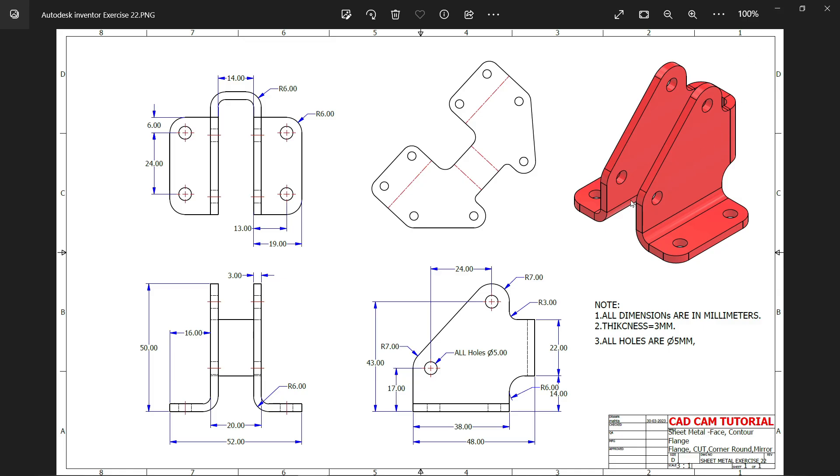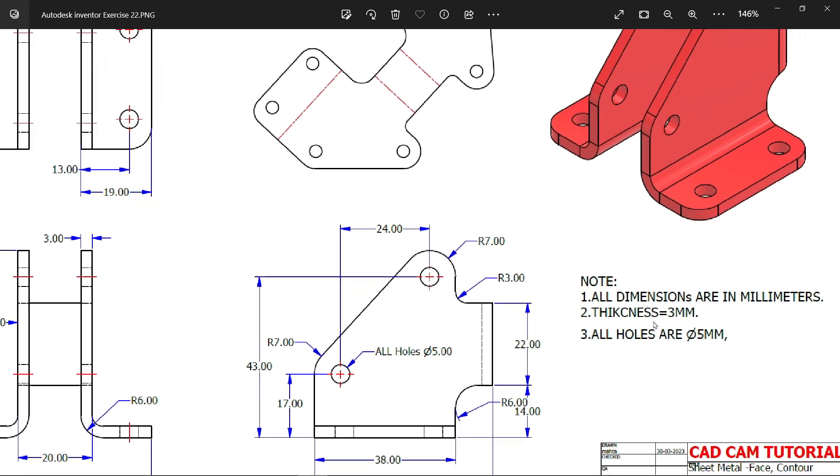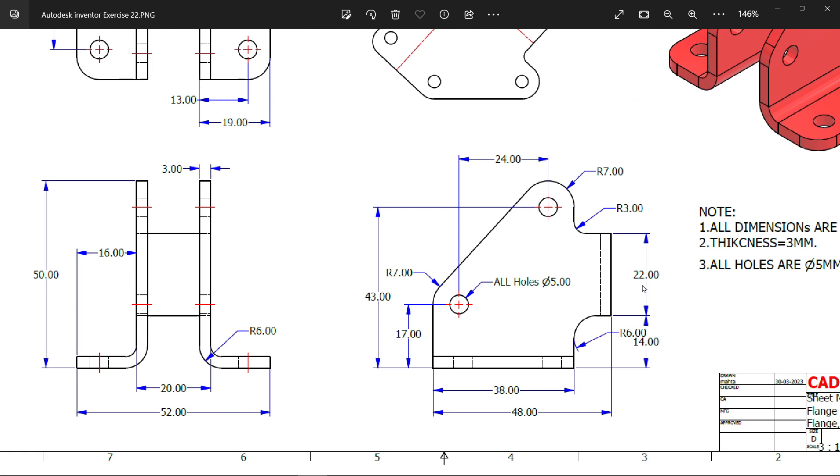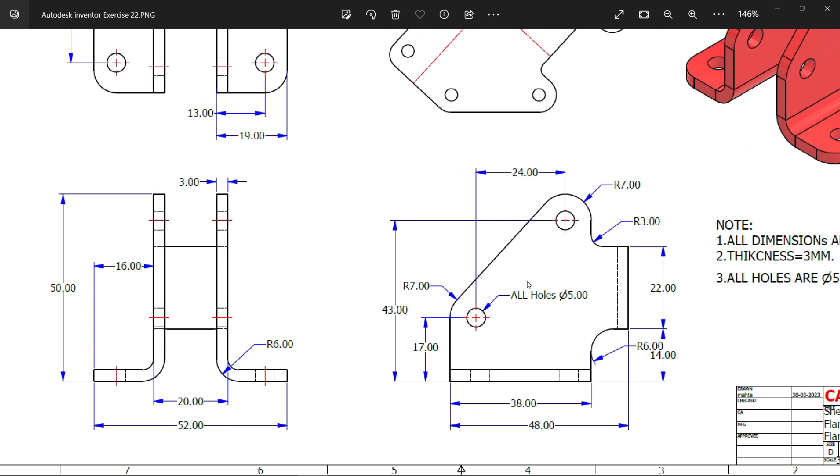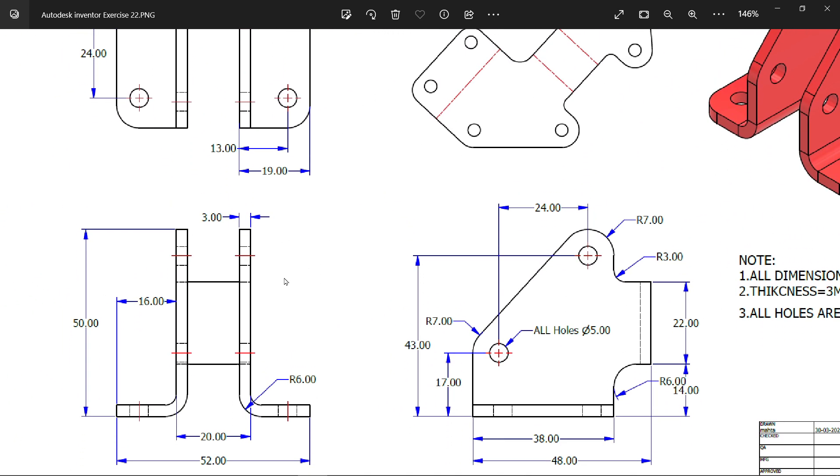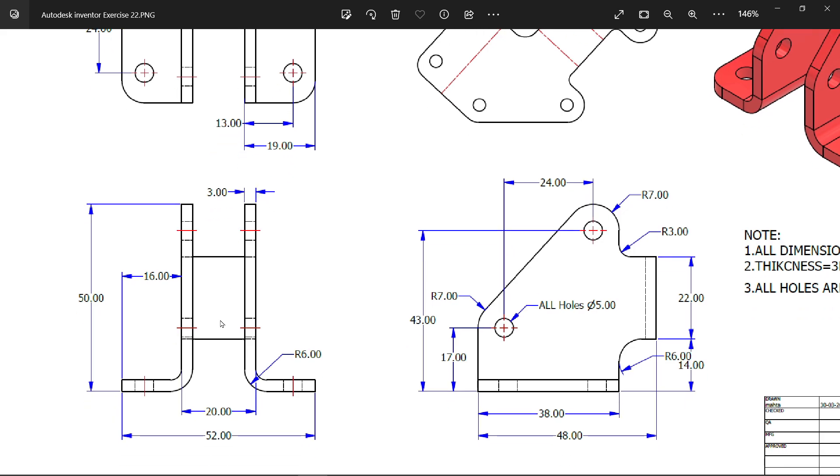Let's do a new exercise in SolidWorks. This exercise we already did in Autodesk Inventor. All dimensions are in millimeters, thickness 3mm, all holes are 5mm. We have three views. This is the main size view of side view. There are two types of flanges. First we have to create one, then mirror it. The gap between these two flanges is 20mm, thickness 3mm.